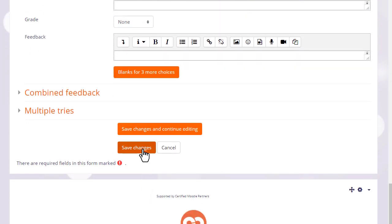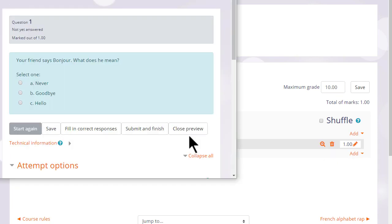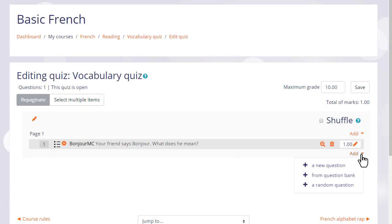When we click save changes, we have our first quiz question which we can preview by clicking the magnifying glass icon. So we then go on and continue adding questions to our quiz.